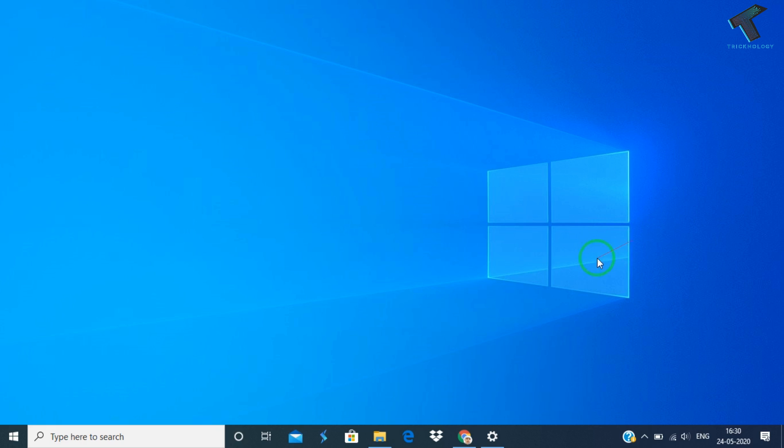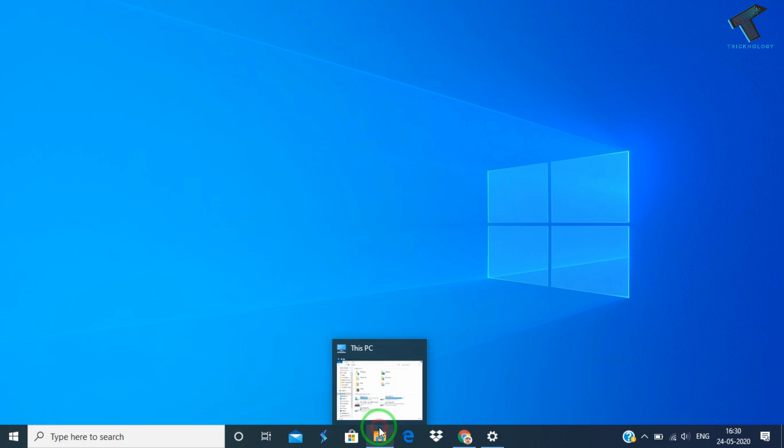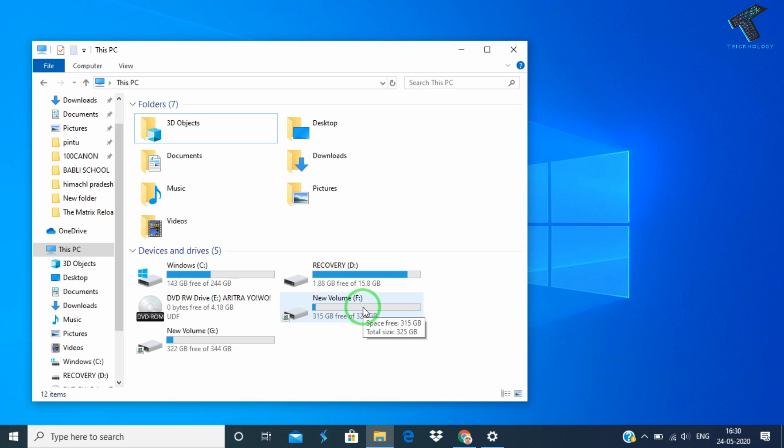If your touchpad is working on your laptop then you can use the touchpad like me, or else you have to use an external mouse.